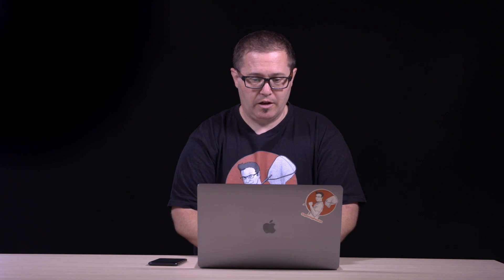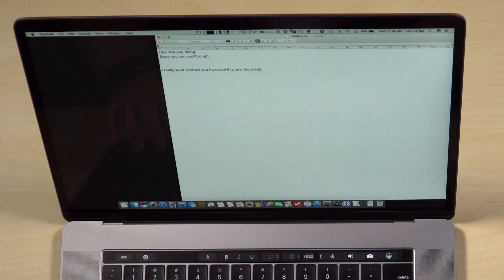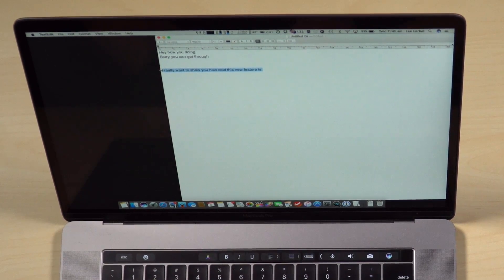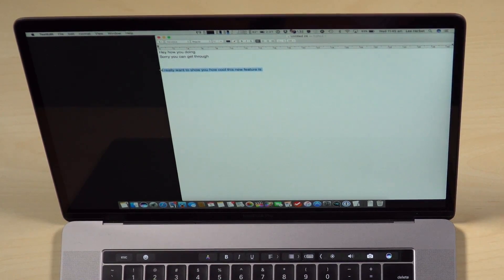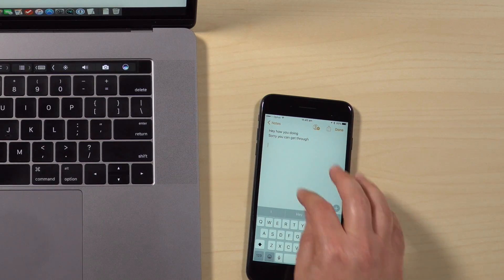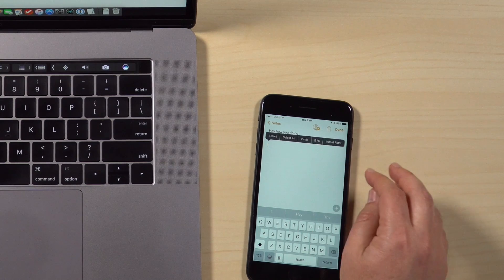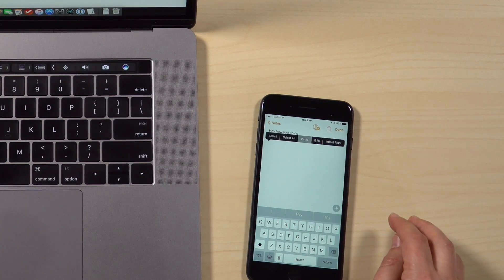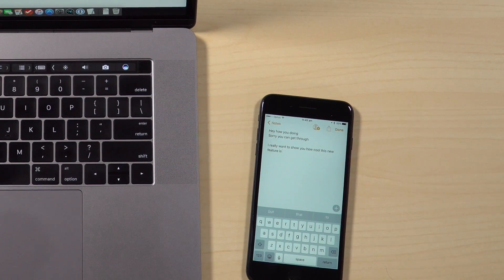And I can just highlight that, command C to copy. Then come onto my iPhone, tap, say paste, and now that is pretty darn cool.